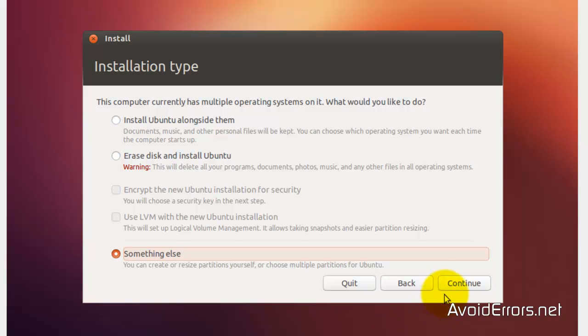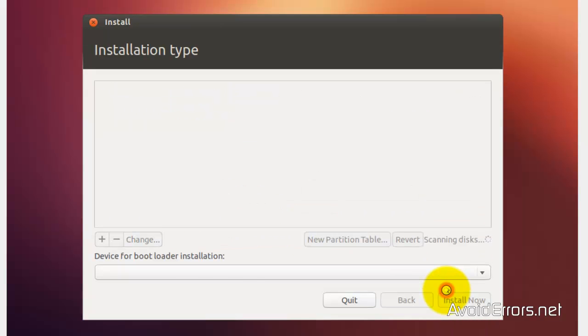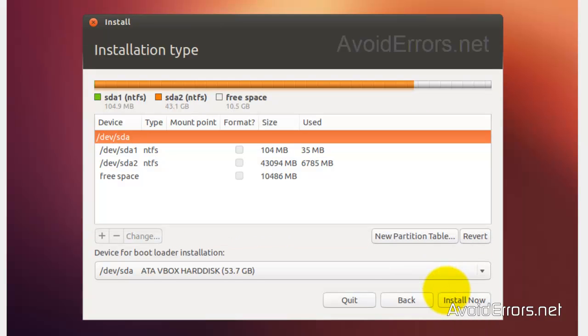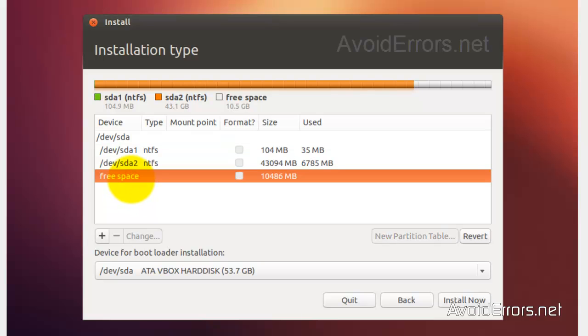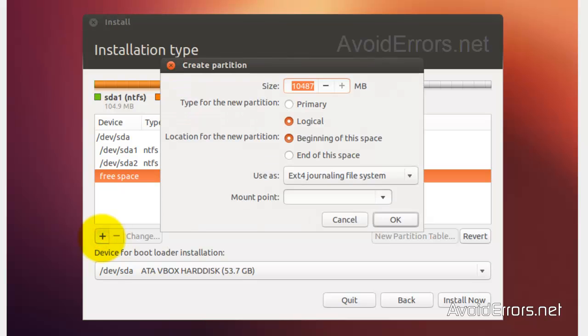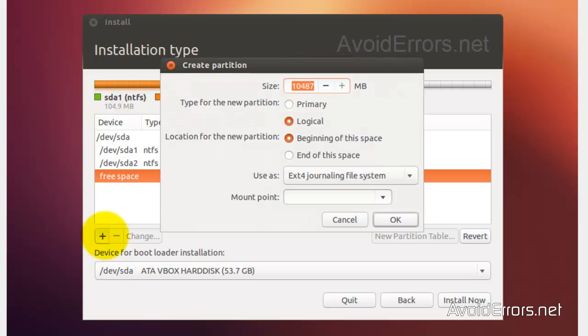For Installation Type, select Something Else and click Continue. Now here is the free space we created in Windows 7.